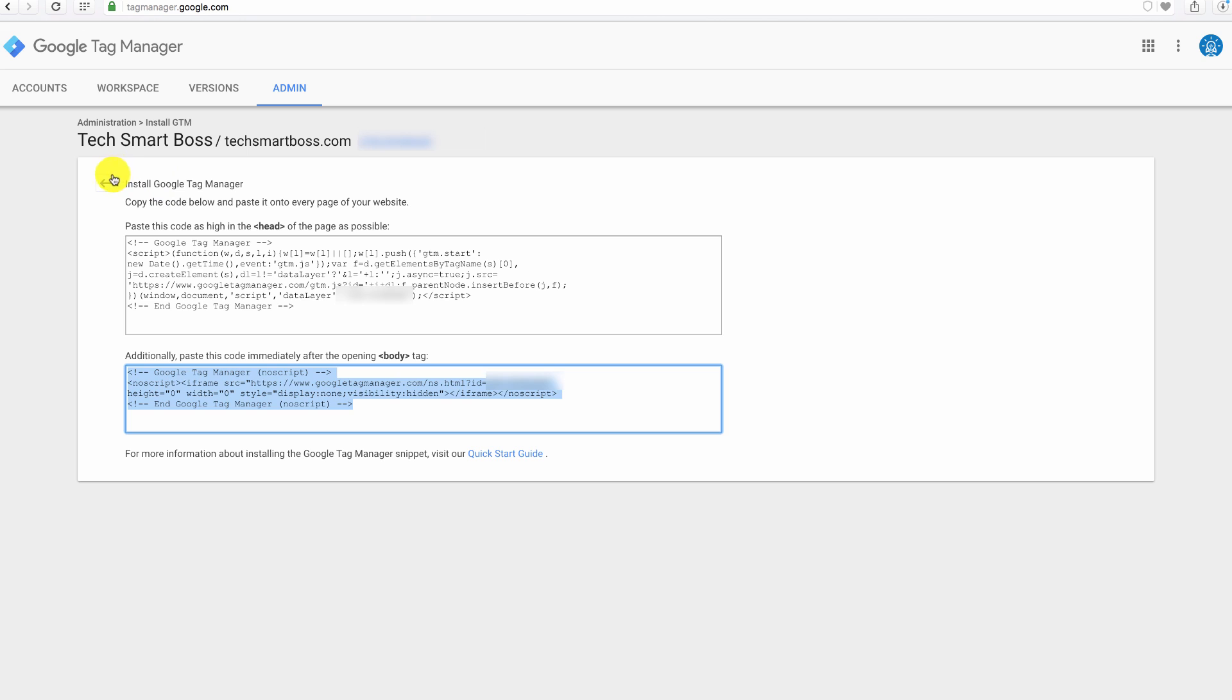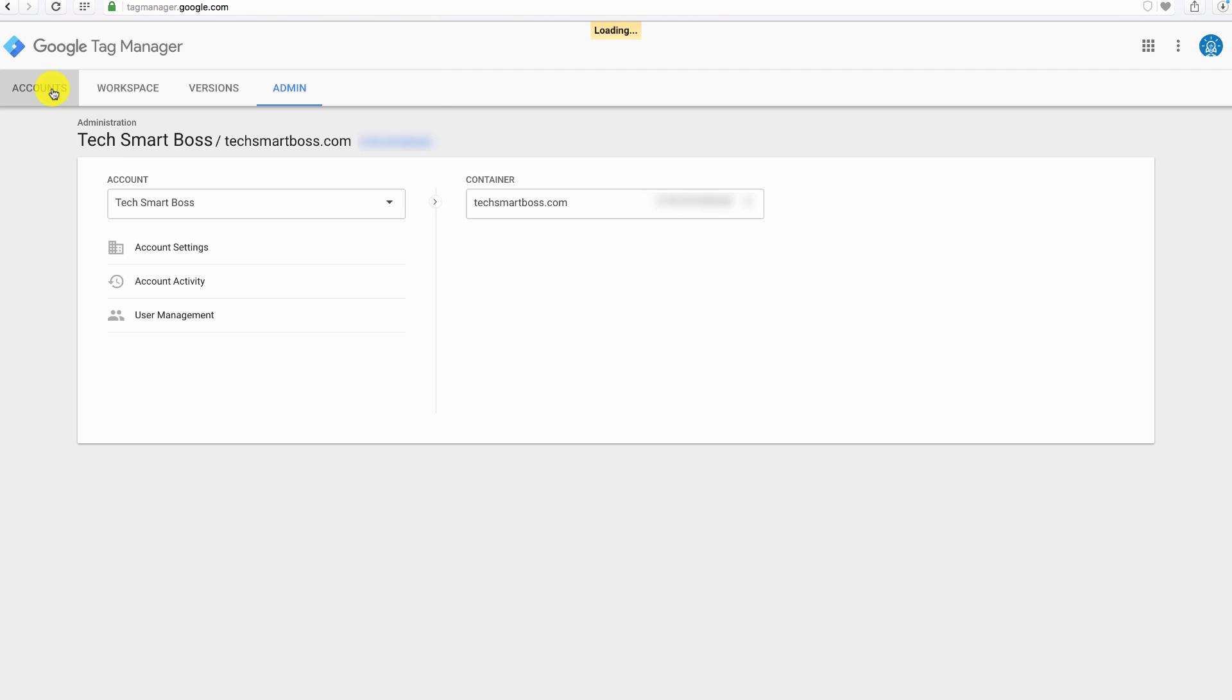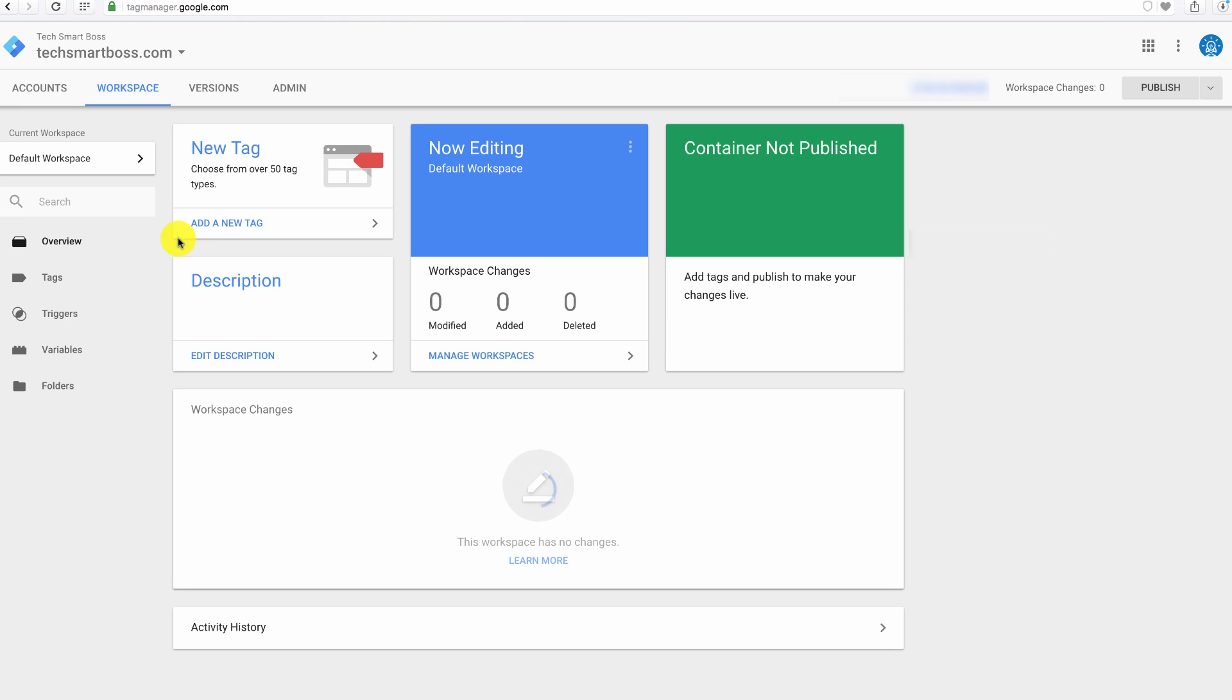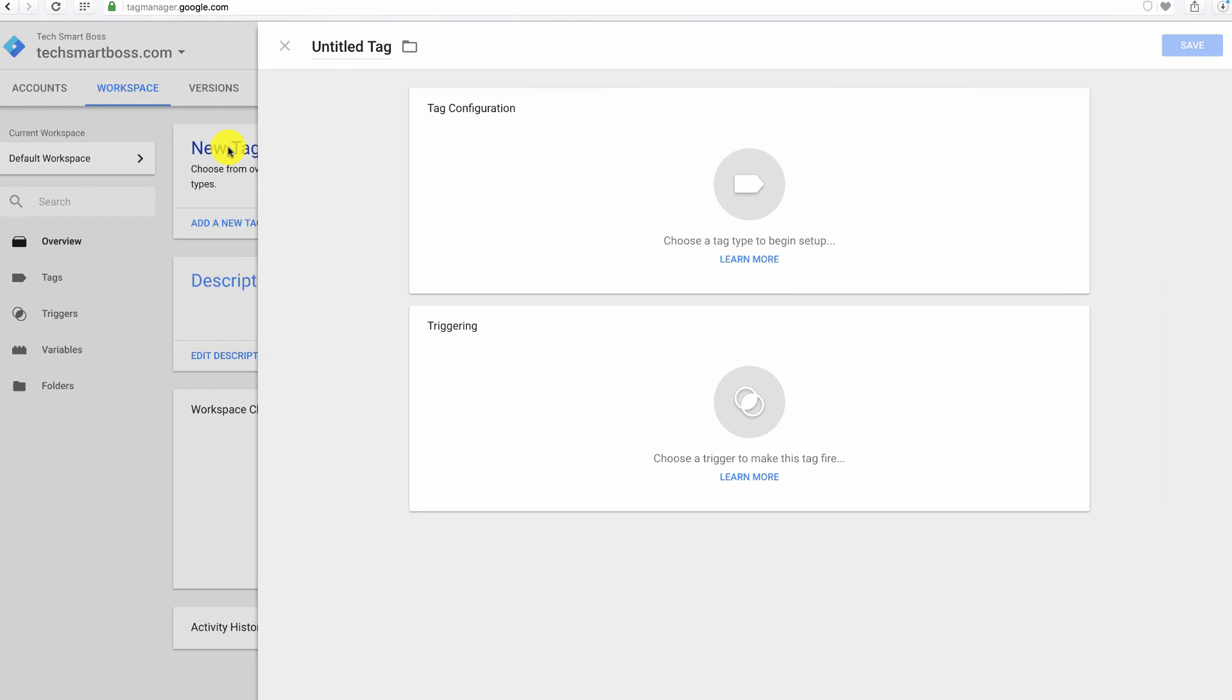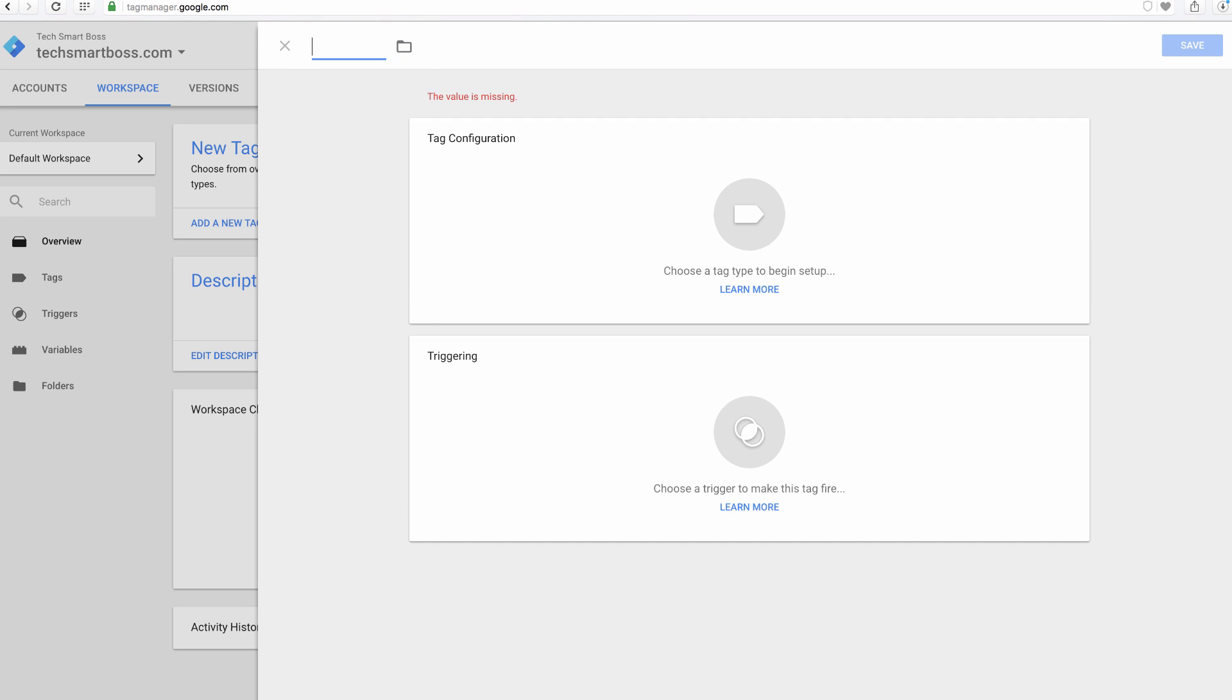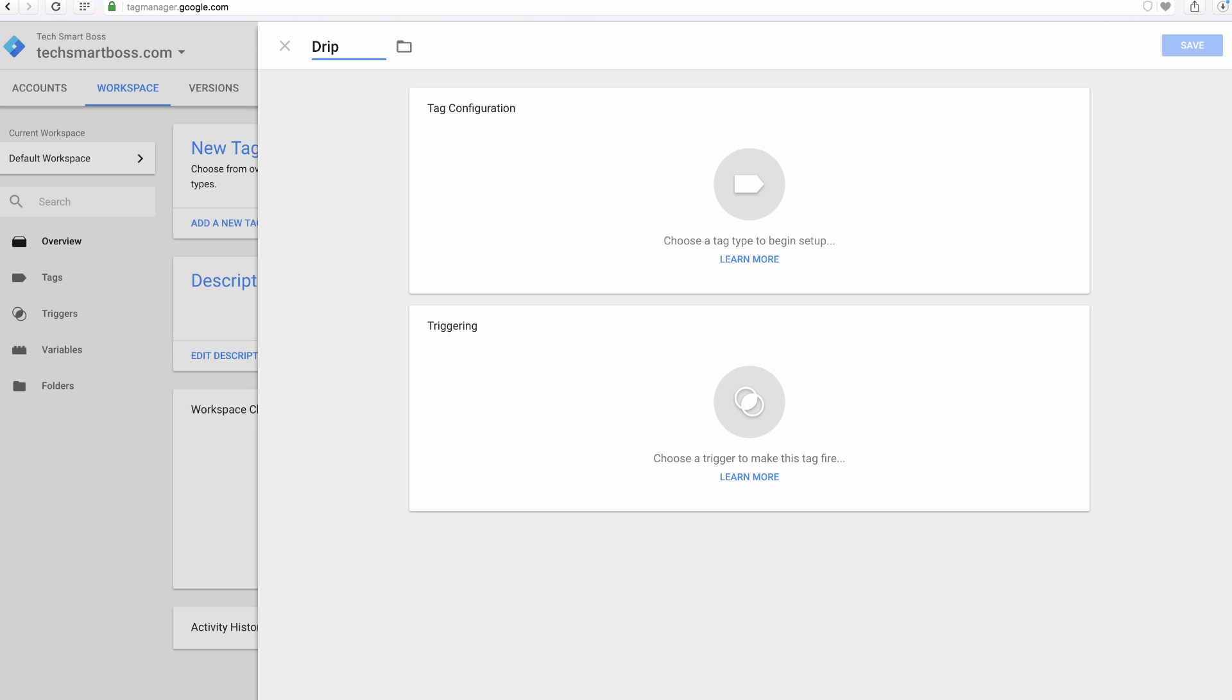So now we've got it installed. Let's go back, and now let's actually add a tag. So I'm going to go back to my accounts, click on TechSmartBoss, do new tag. And it really can't be easier. Now you'll see that they've changed this up. This is a brand new interface. I'm going to call this drip because we're going to put this drip code in there.